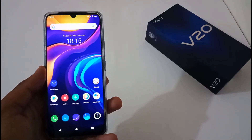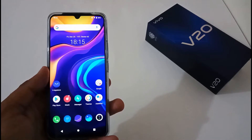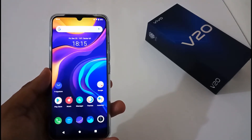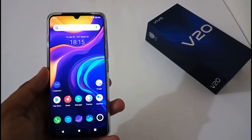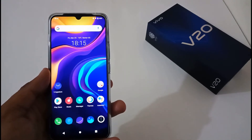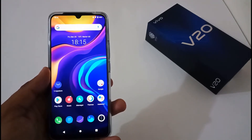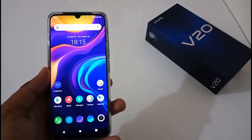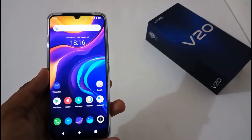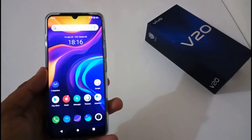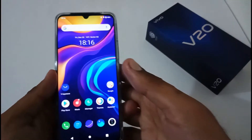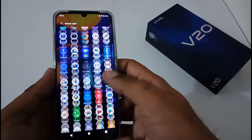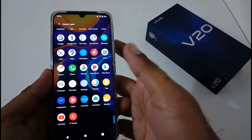Hey guys, Inder this side from 24 by 7 and Everything. Hope you all are doing great. We are back with another video, and this time it's on Vivo V20. In this particular video, we'll see how to reset the app preferences — either system-wide for all apps, or for a single app. This video will be helpful for users facing issues with installed apps, like crashing.